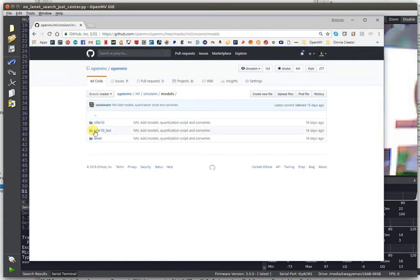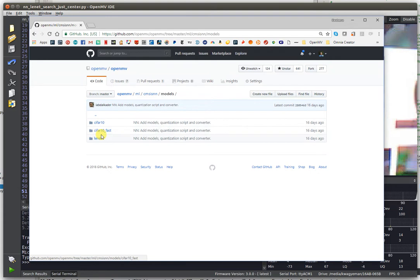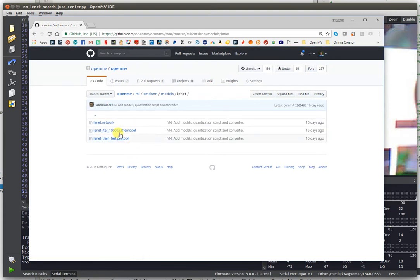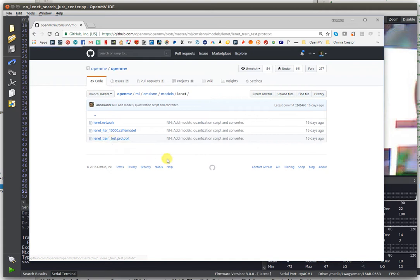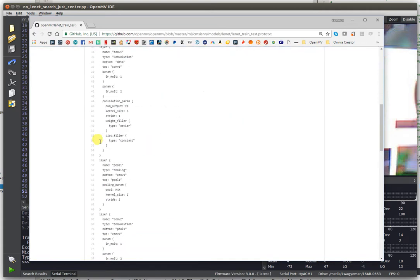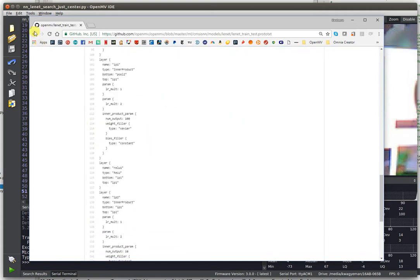We do have a few demos, CIFAR and LeNet, for testing. You'll be able to see how we have the protobuf.txt file that describes the network.